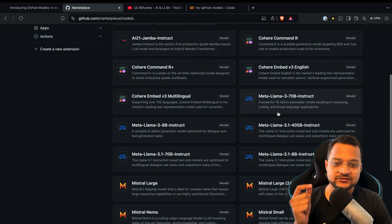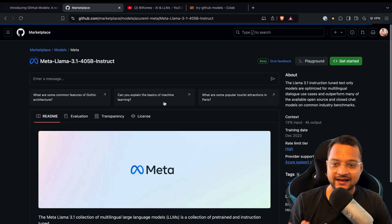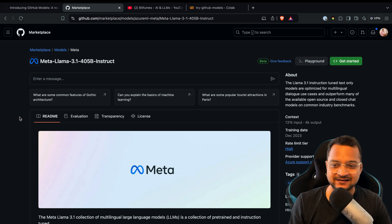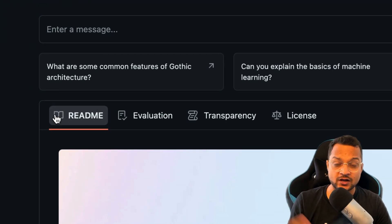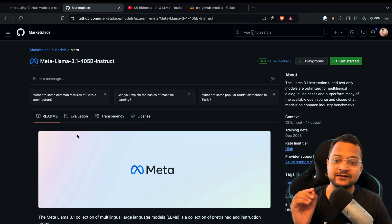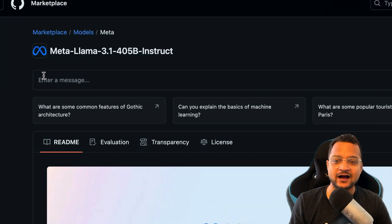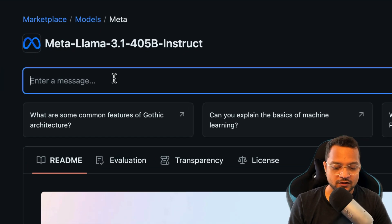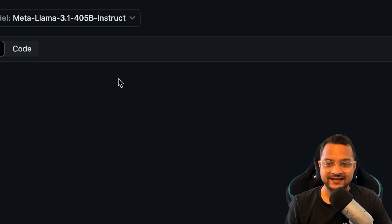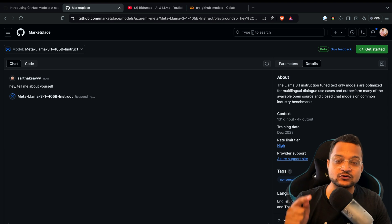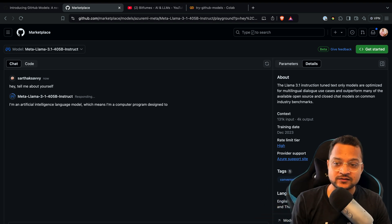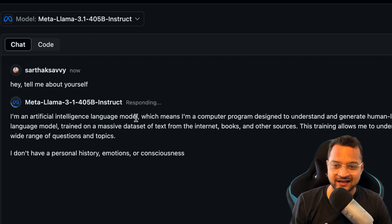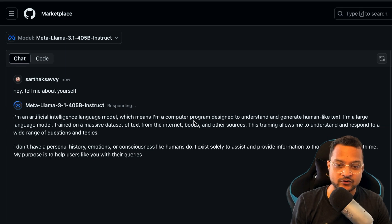If you want to interact with them, it's very easy. Just click on any model and you'll land on this page with README information about the model. The interesting part is you can actually see how it works. You can say, "Tell me about yourself," hit enter, and it's going to run the model with the prompt we've given.